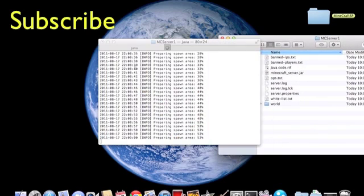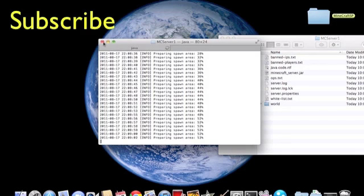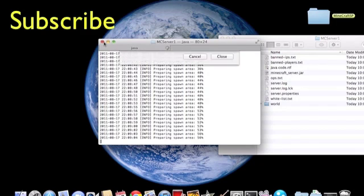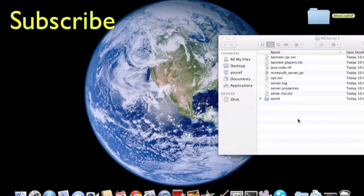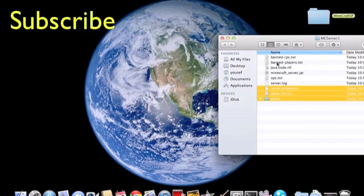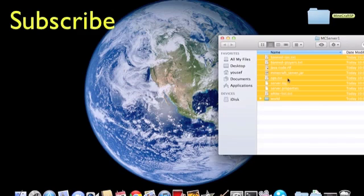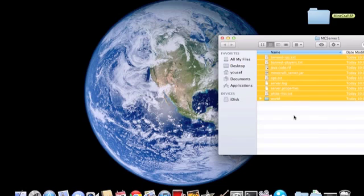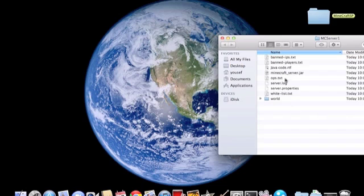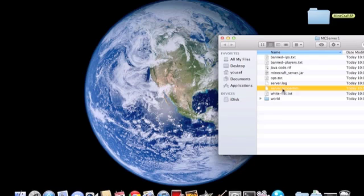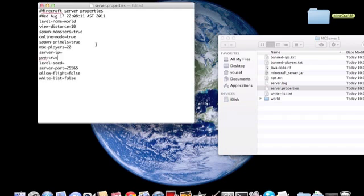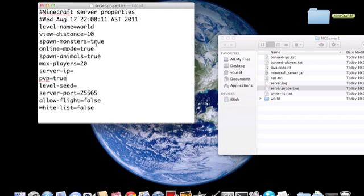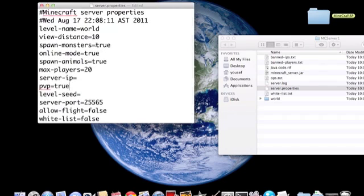You can close the terminal now since all the files are right there. What you want to do now is open server.properties, these are your settings. Okay, so let's edit this.